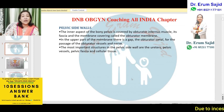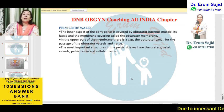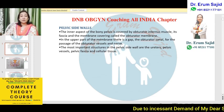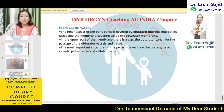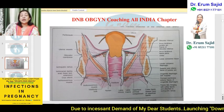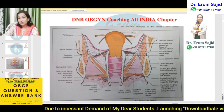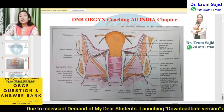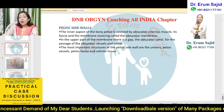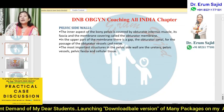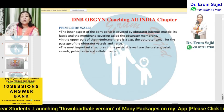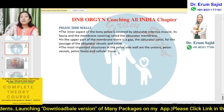Regarding the pelvic sidewalls: the inner aspect of the bony pelvis is covered by the obturator internus muscle, its fascia, and the obturator membrane. This forms the bony sidewall. There is a gap — the obturator canal — in the upper part of the membrane for the passage of the obturator vessels and nerve. The most important structures in the pelvic sidewall are the ureter, pelvic vessels, and pelvic fascia.